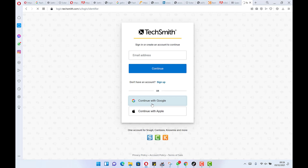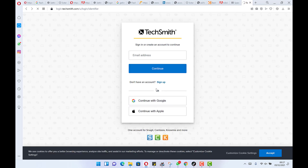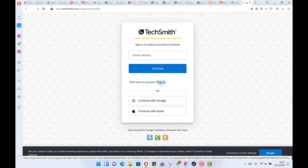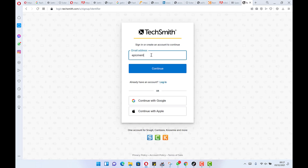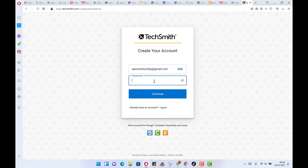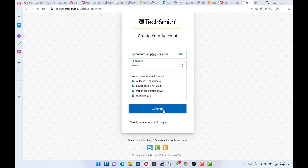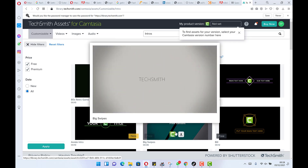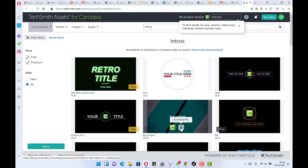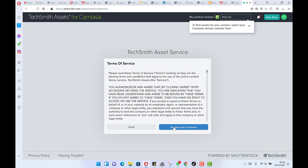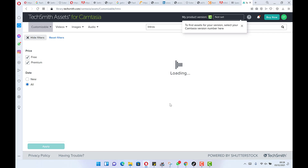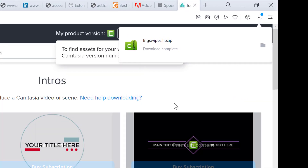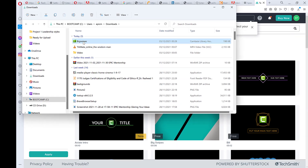Sign in with Google. If you don't have an account, you can create one by signing up — enter your email address and click OK, then enter your password and click Continue. Once signed in, you can search for any template. Let's go for this one — you can see the Download button appearing. Click it, accept the terms and conditions, and the download begins.